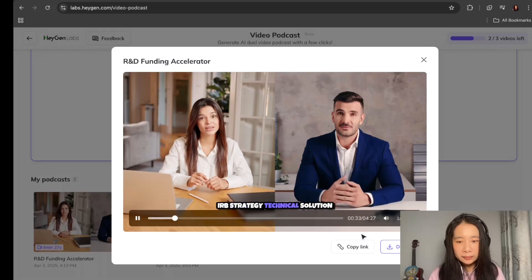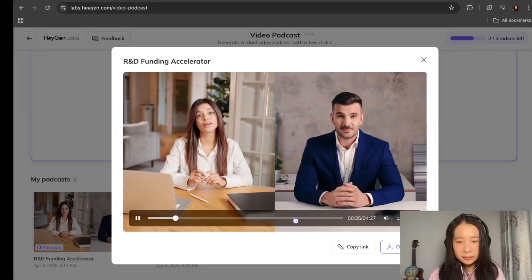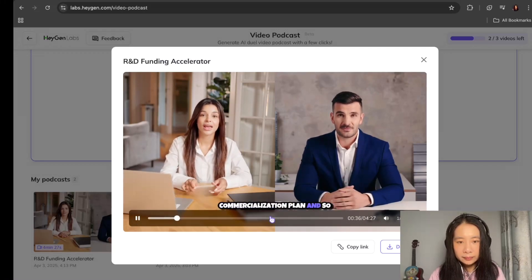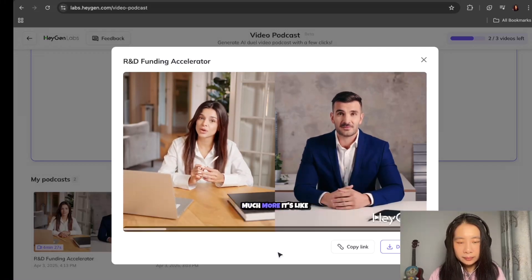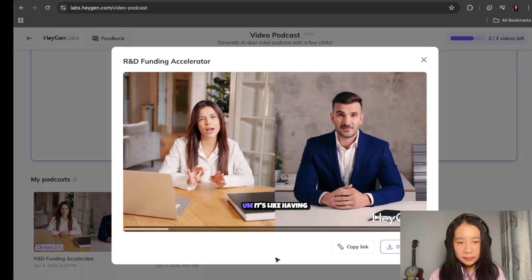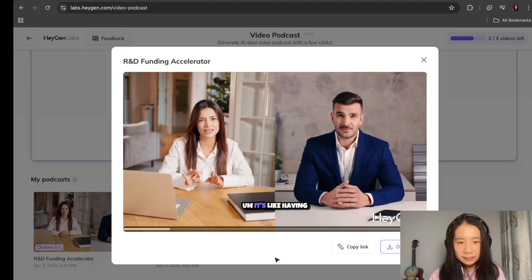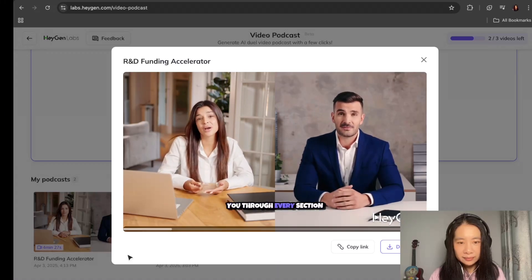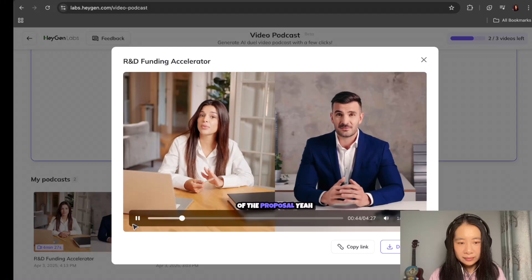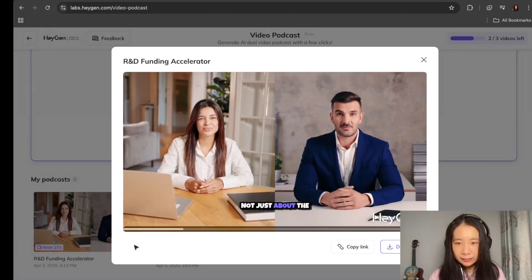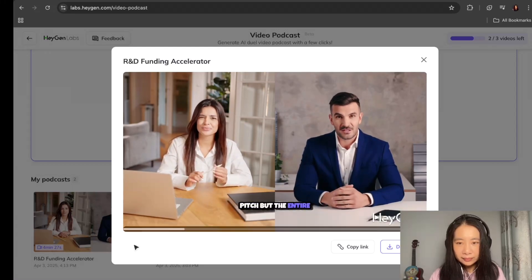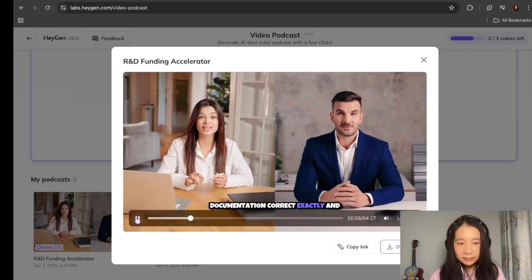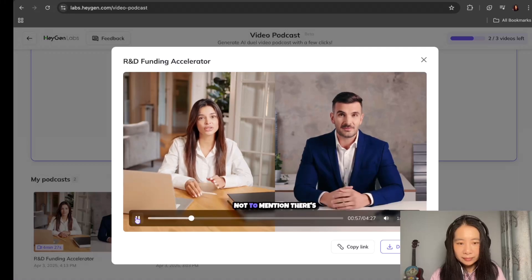The technical solution, commercialization plan, and so much more. It's like having a blueprint that guides you through every section of the proposal. So it's not just about the pitch, but the entire documentation, correct? Exactly.